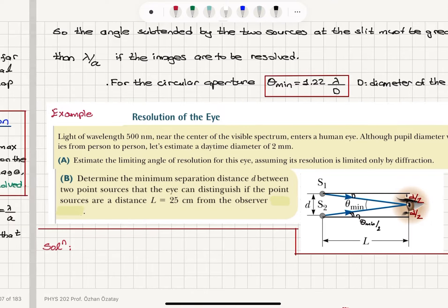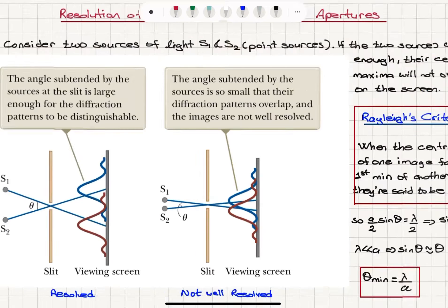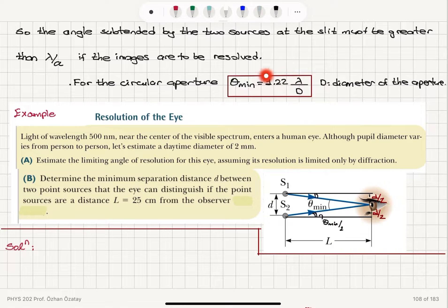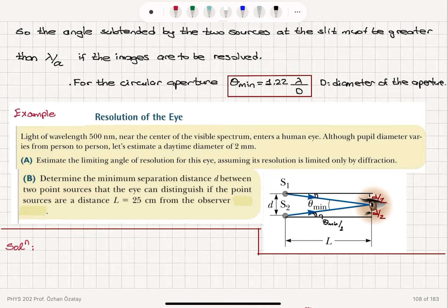But if we have a change in the shape of the aperture — if it is a circular aperture — we have a geometrical correction factor. If capital D is the diameter of the aperture, the minimum angular resolution corresponds to 1.22 lambda divided by the diameter. So it was lambda over a, and now for a circular aperture it's 1.22 lambda over D.